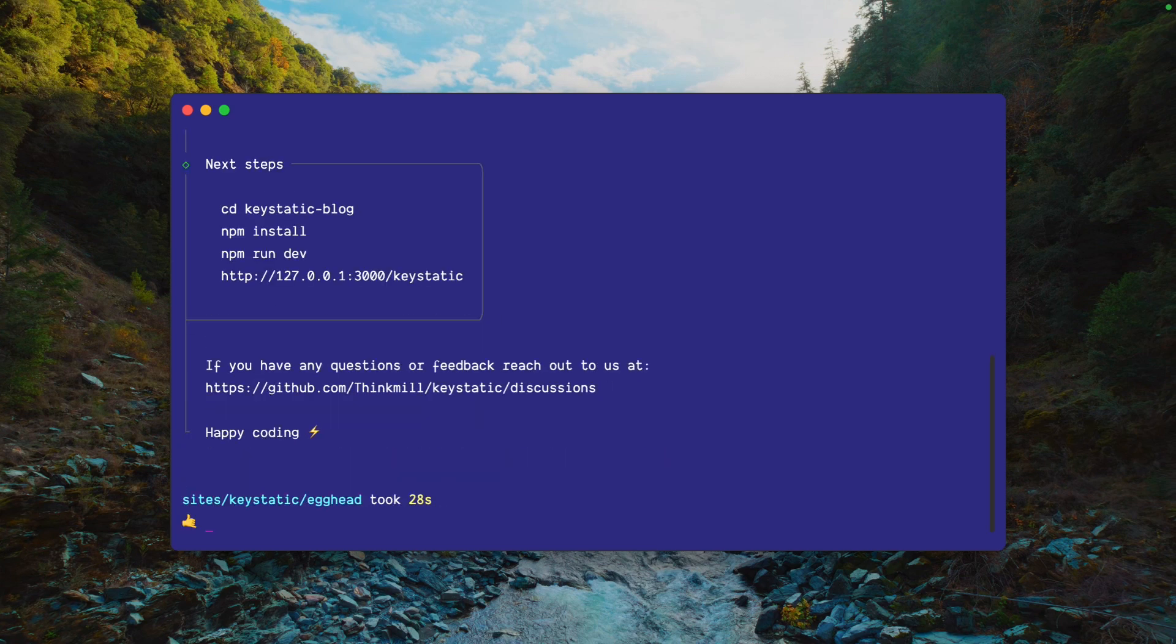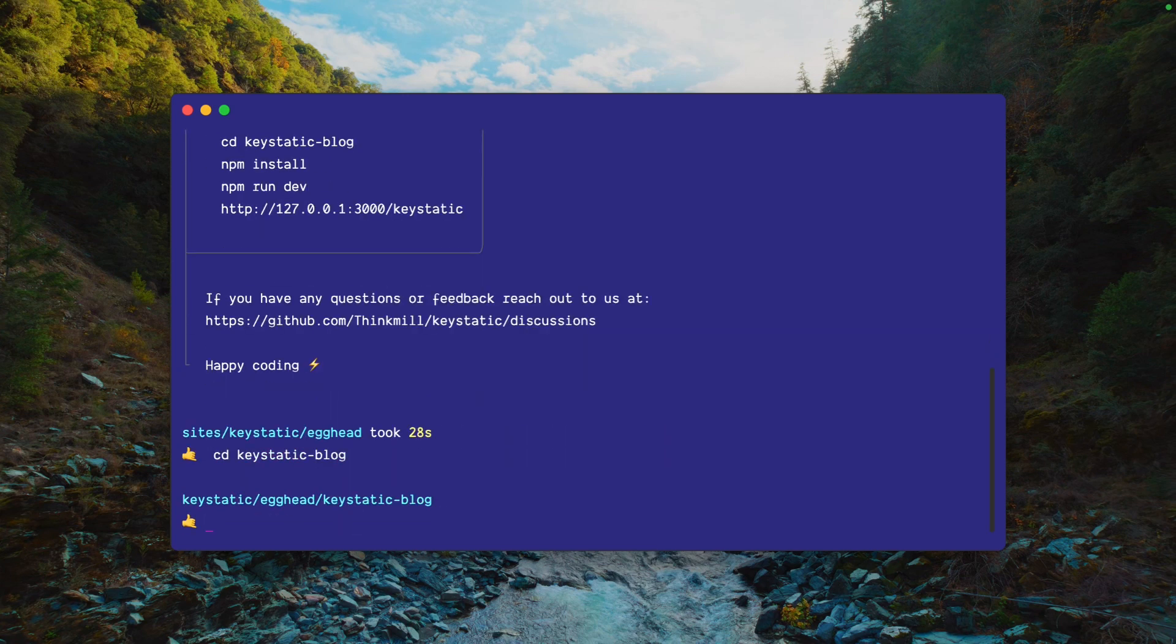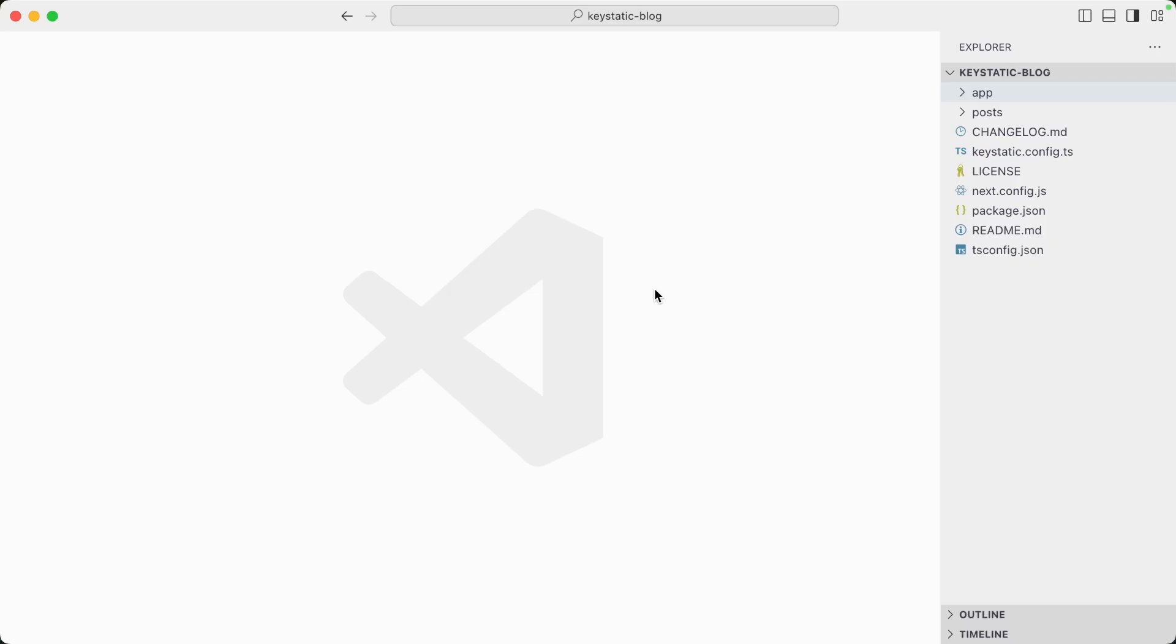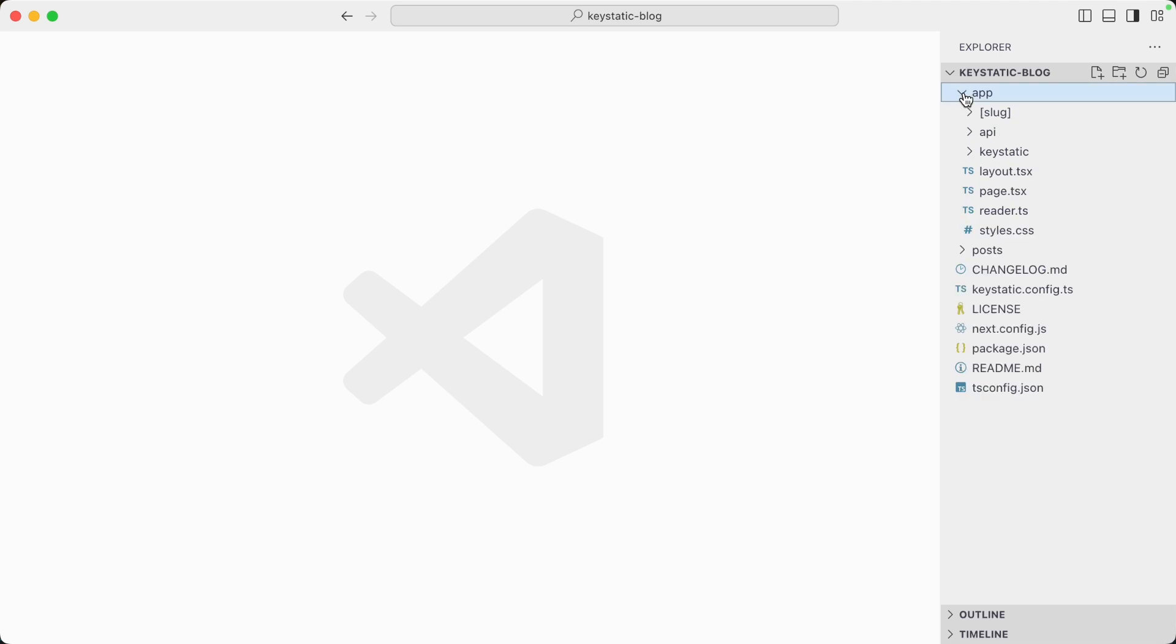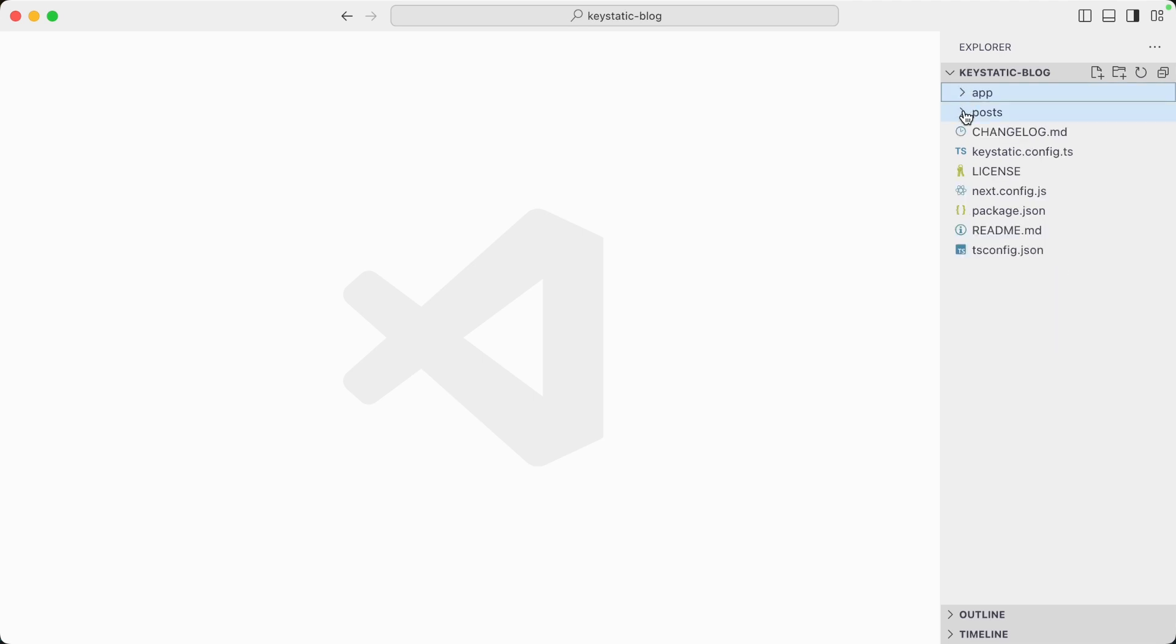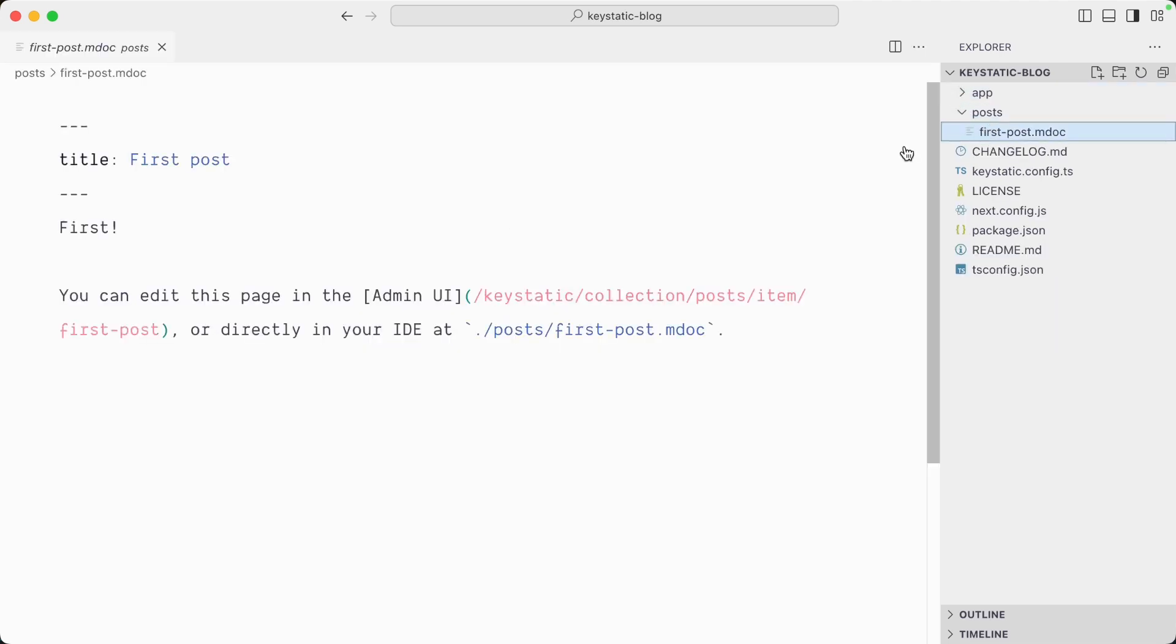It's all set up. Let's cd into our keystatic-blog and open it in the code editor. Looking at what's been generated, we have a Next.js app using the app router, and you can see we also have a post directory with a Markdoc file here.